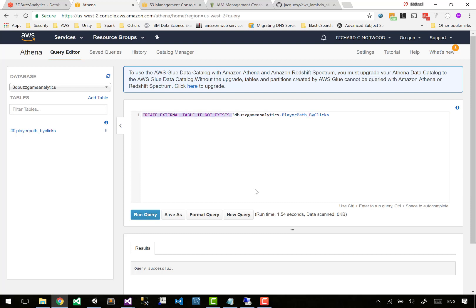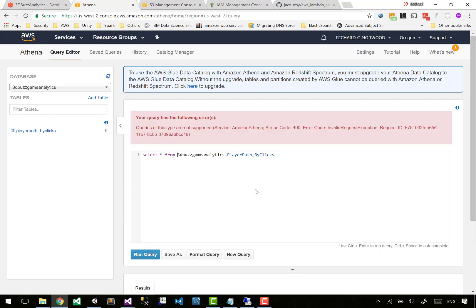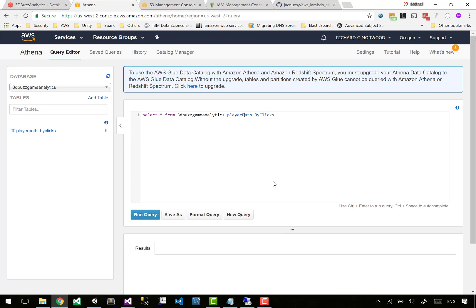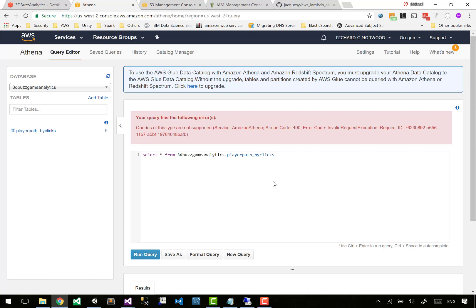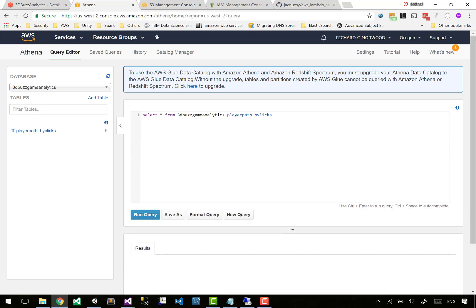I'm going to cut this and paste it and then make sure that I can actually query this stuff. So select star from 3dbuzz game analytics - invalid exception. What's your problem? Could it be because you've got 3D? Oh, it's the three - the three it doesn't like. Look at the syntax highlighting where the three is lighter than D.